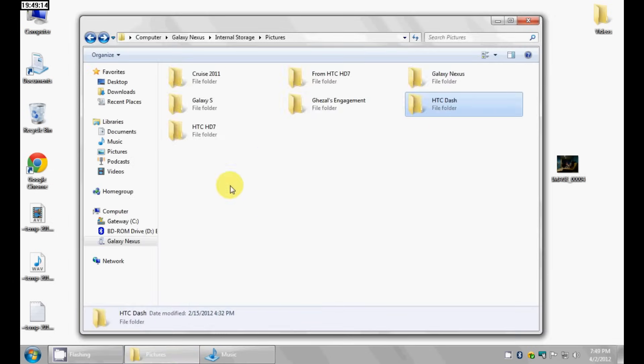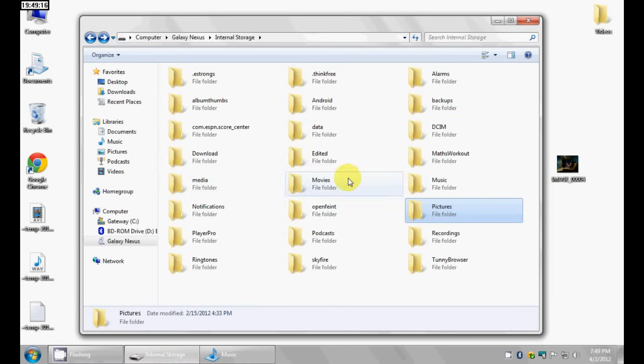That's pretty much the process as far as transferring any kind of file, whether it's a picture, a song, a Word document — it doesn't really matter. That's how you do it.